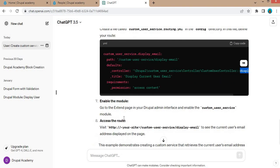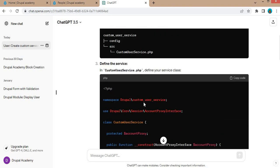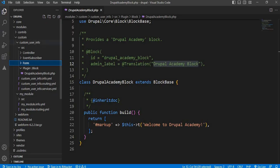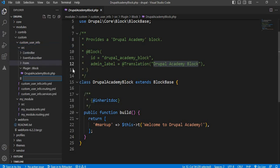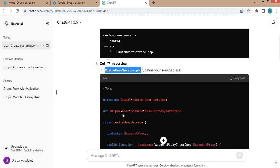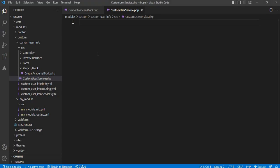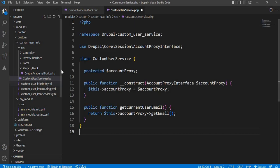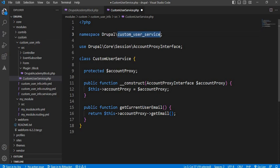Now we will integrate this into our code. First I will create the CustomUserService.php file inside the src directory. I'll create a new file, paste the code here. We need to change this module name because my module name is custom_user_info, so I will change this namespace to Drupal slash custom_user_info.